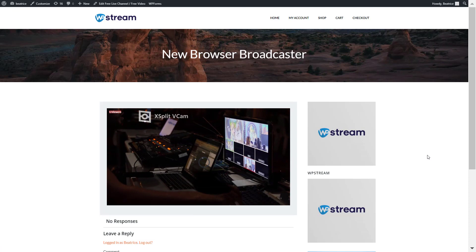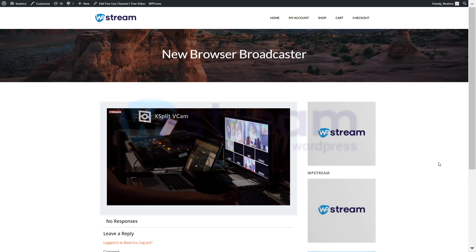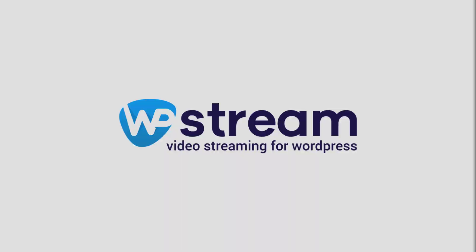And that is how you go live in under three minutes using WPStream. I hope you've enjoyed this video and learned something and hope to welcome you soon with another video.